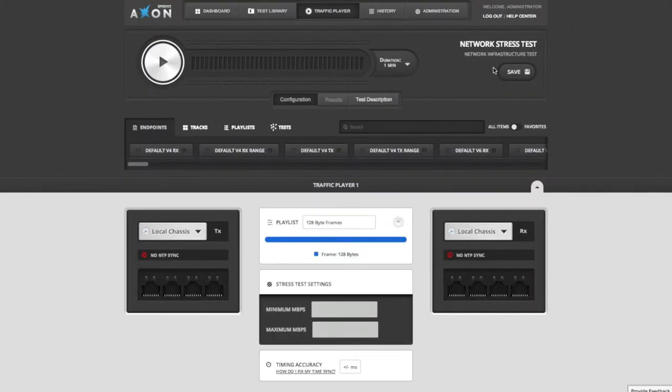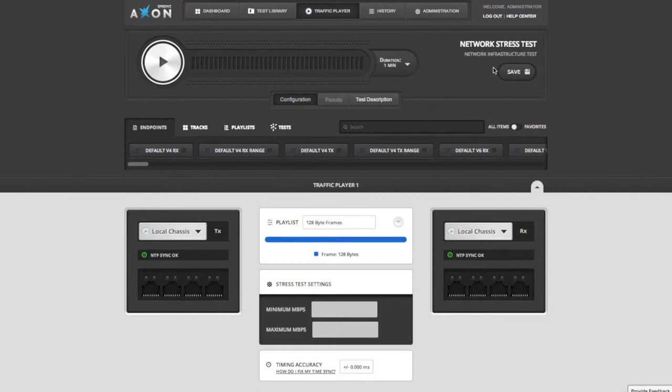If you're familiar with a media player such as iTunes or Winamp, you'll be immediately familiar with the Axon traffic player. You just need to set up the media that you want to play on your network and where you want that traffic to flow.